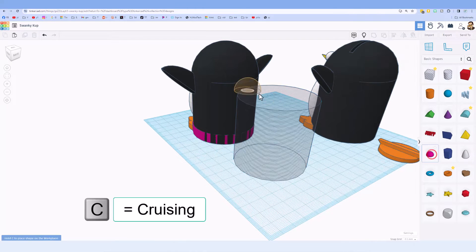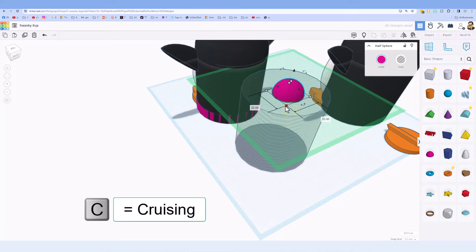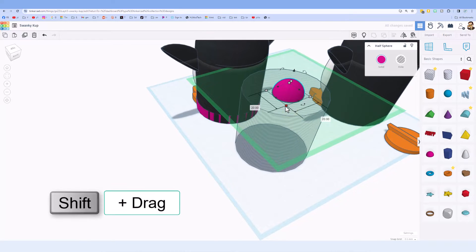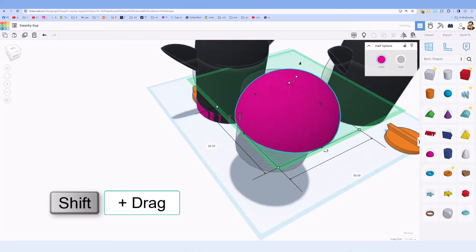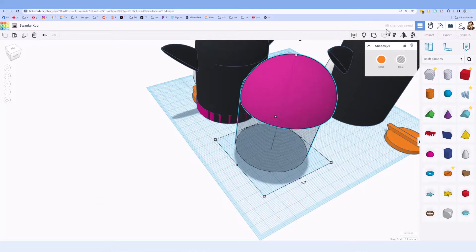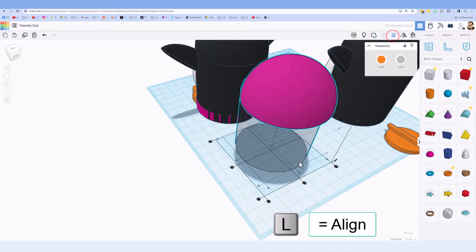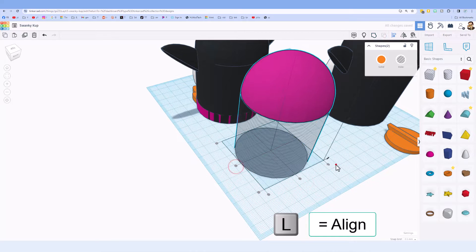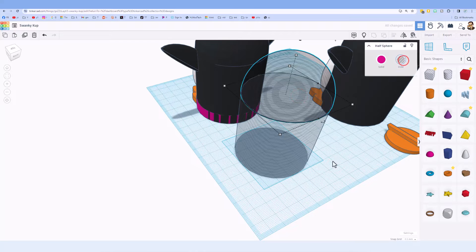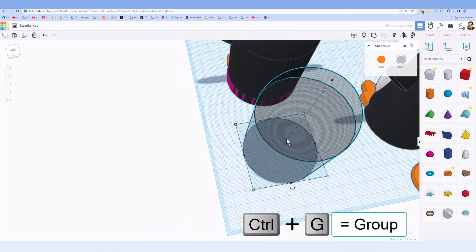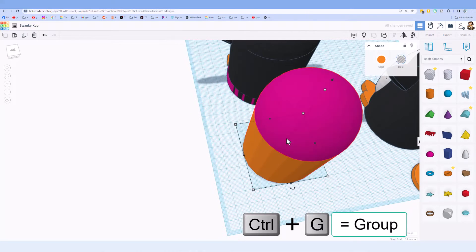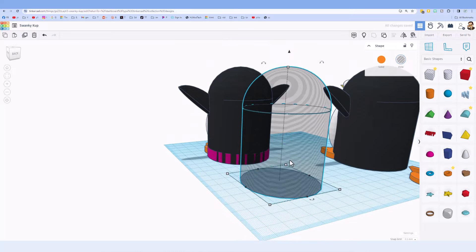Now we want to put a piece on top to make our Project 2. We're going to simply use the half sphere, set it on top. Once again, we already know shift stretch 58 is the magic number. We can take those and align them, two shapes, L for align, center, and center. We do need to make this one a hole, and then I can take those two shapes, and I'm going to do Control-G to make them a single group.